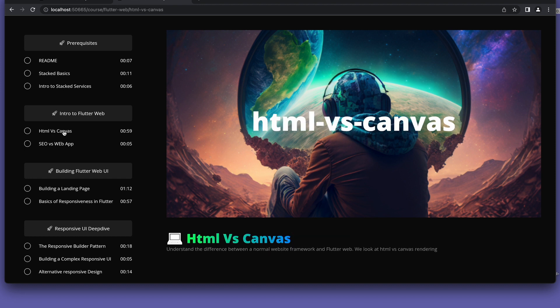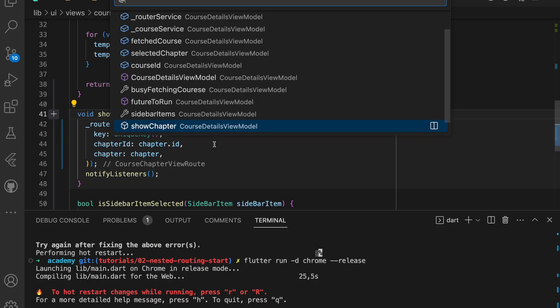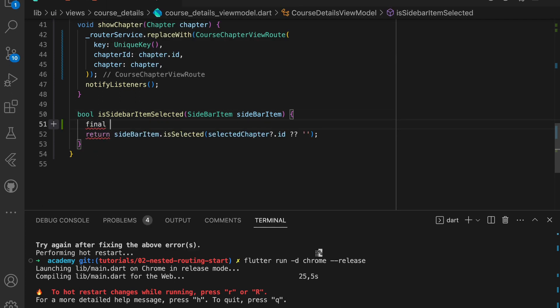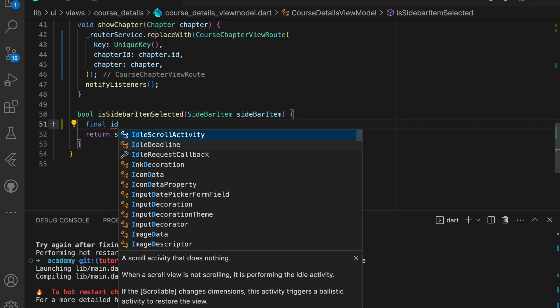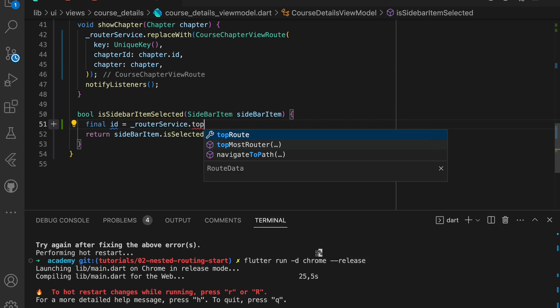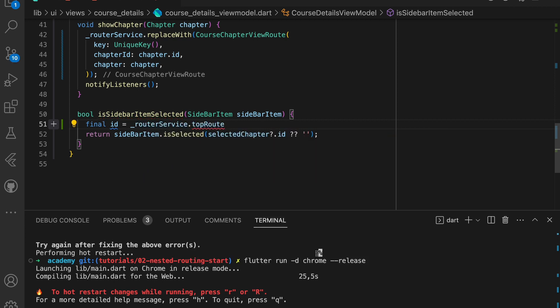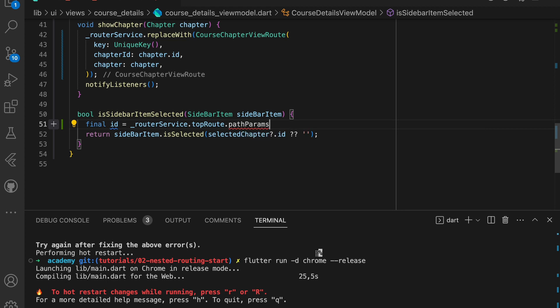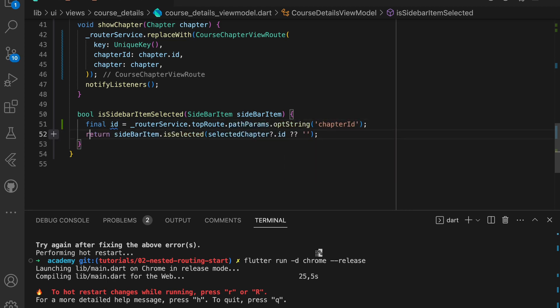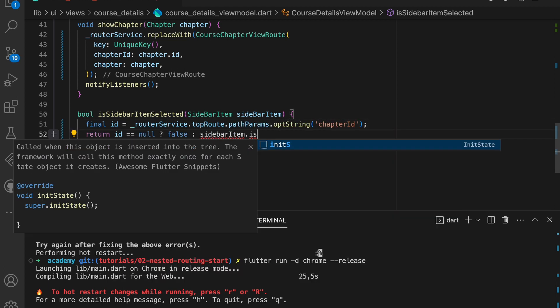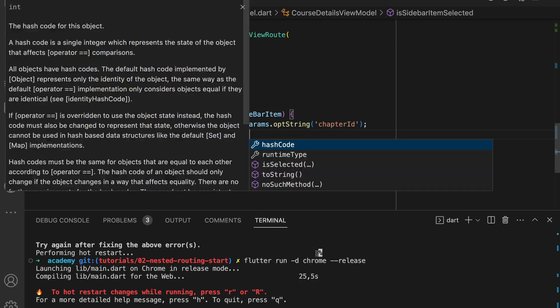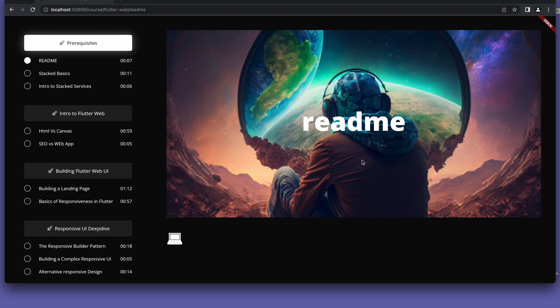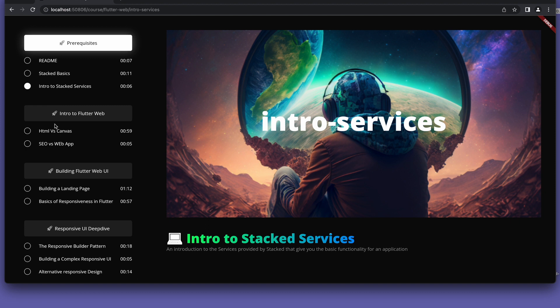This leads us to our section of how to access path parameters in your code. We need to know what the chapter ID is in the URL in order for us to know if it's selected or not. So we'll update the is sidebar item selected function to check for the chapter ID and use that to determine if it's selected or not. We get the ID from the router service top route and check is selected. With this update we can see that the sidebar now lights up as we select the chapters.